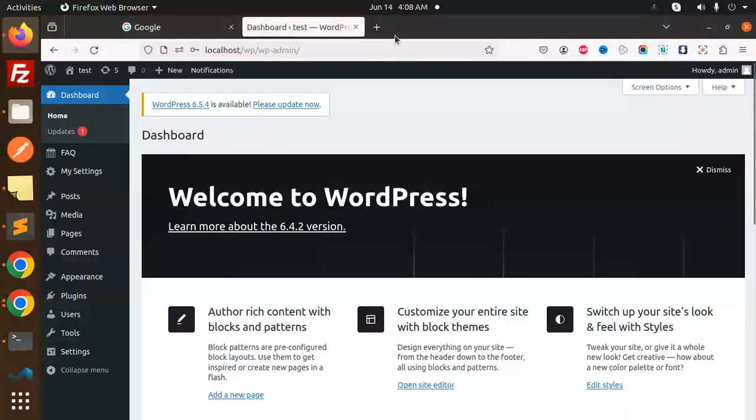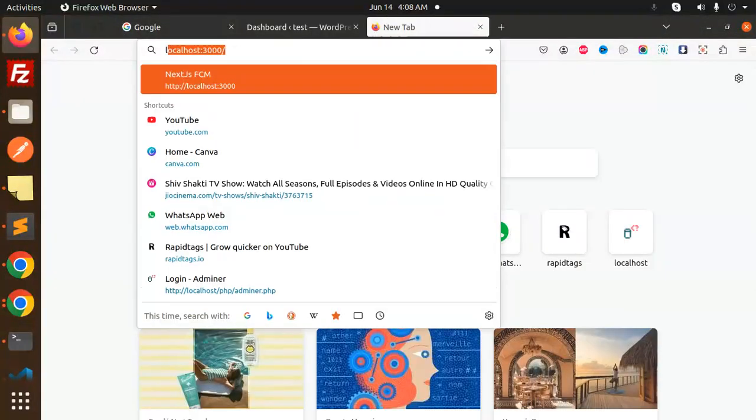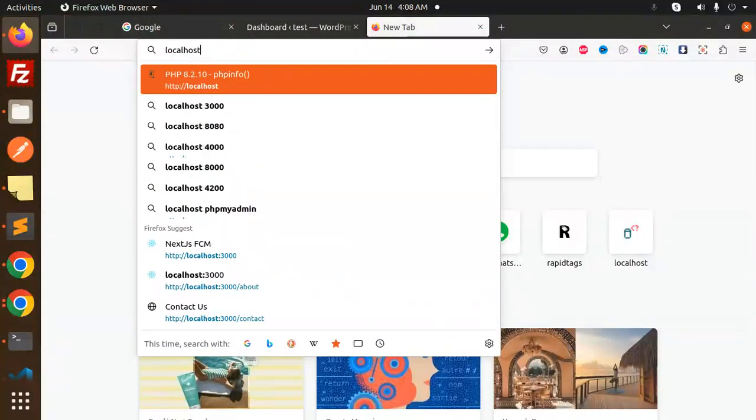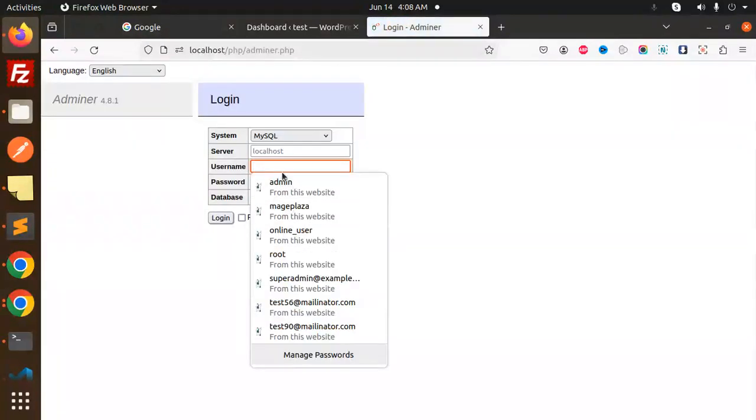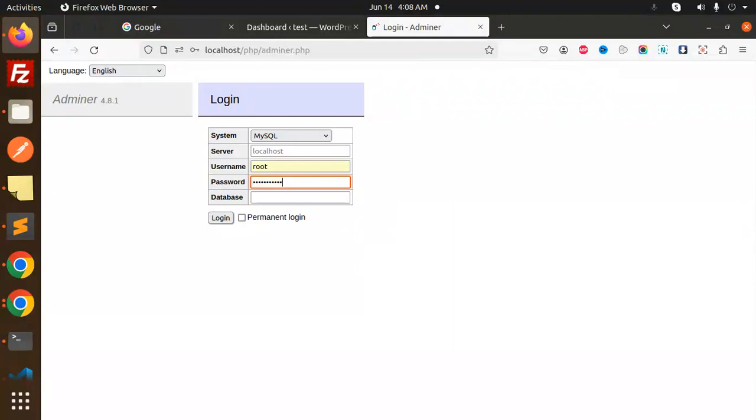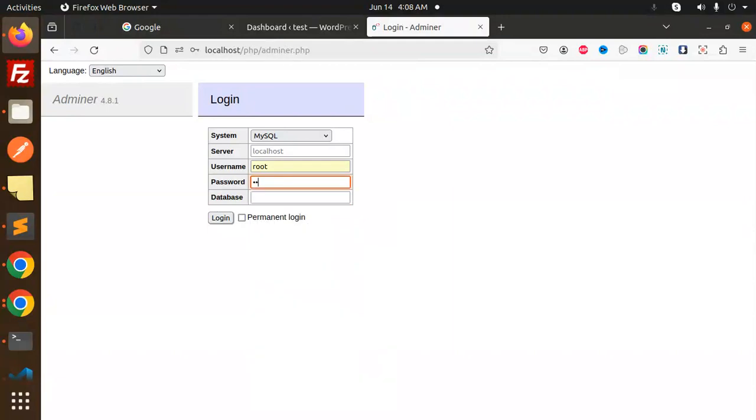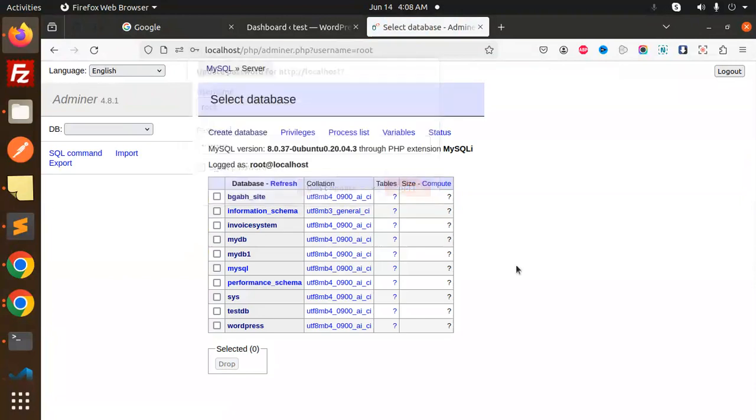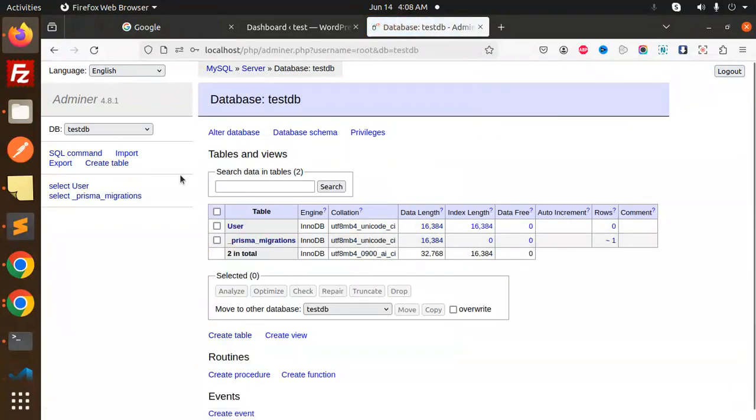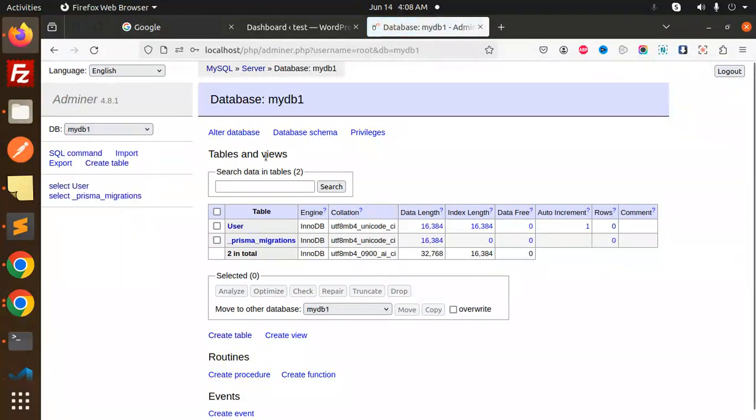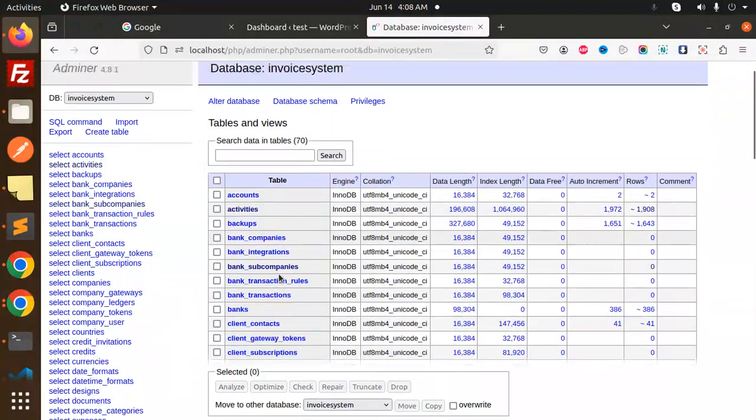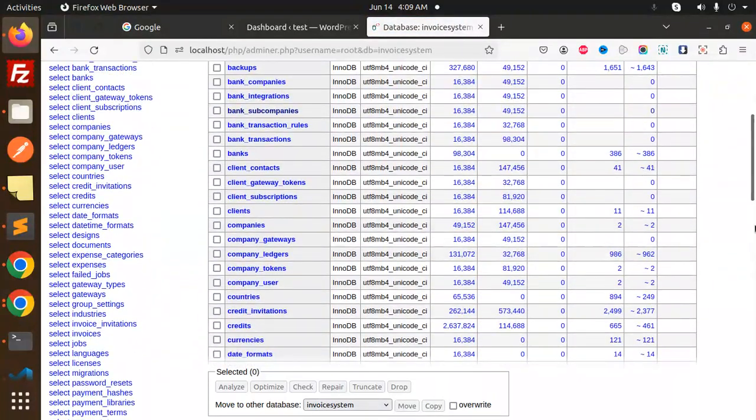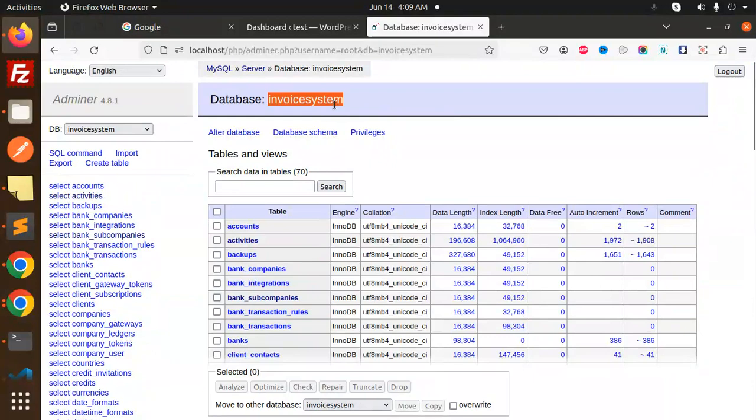The DB name, let's go to PHP my admin, localhost slash PHP admin. Let's make it root. Let's take an example, the user table or any other table. Invoice system, let's take invoice system database.